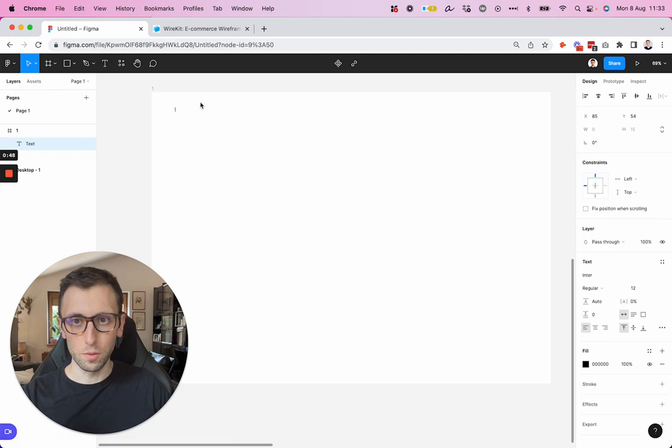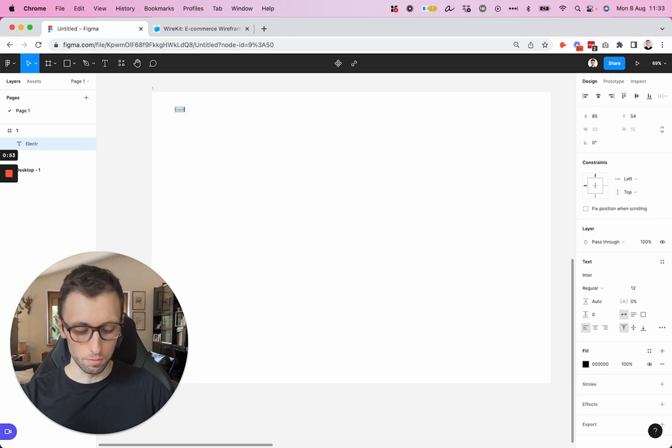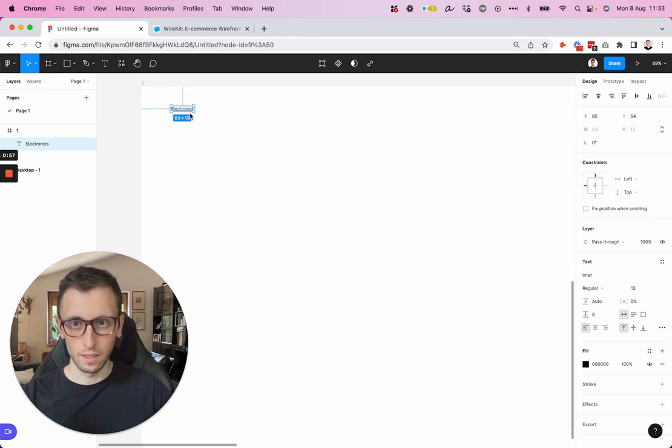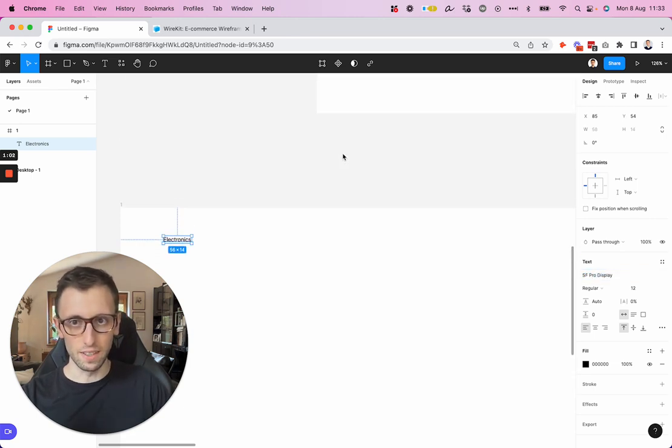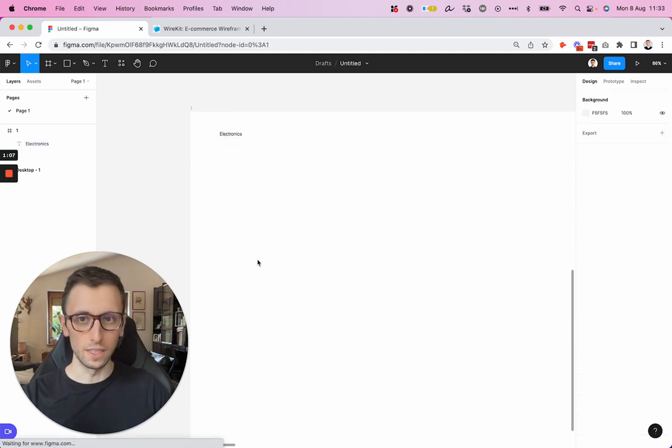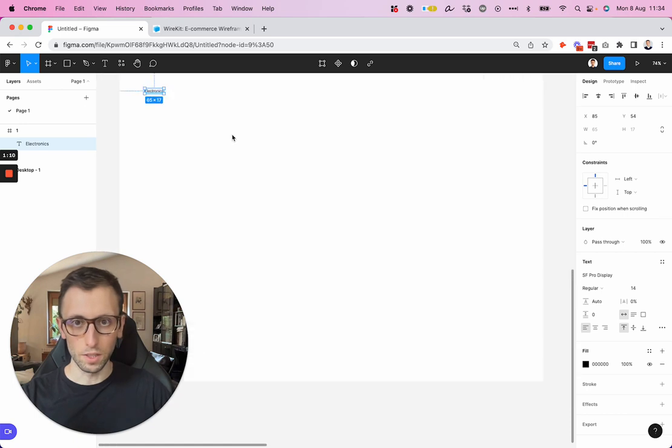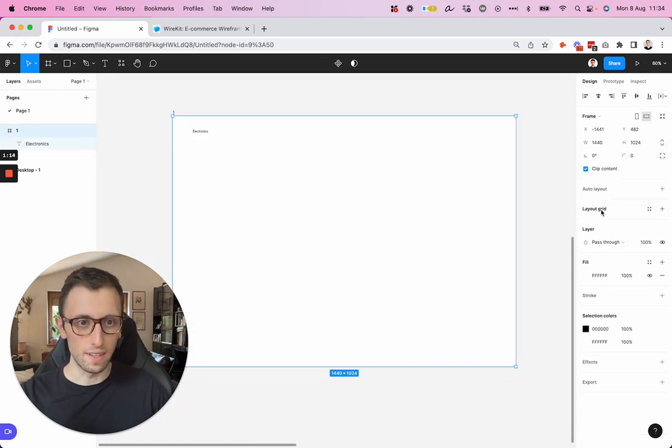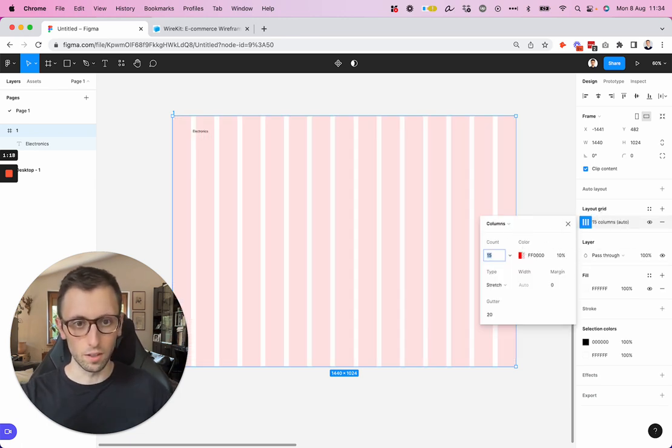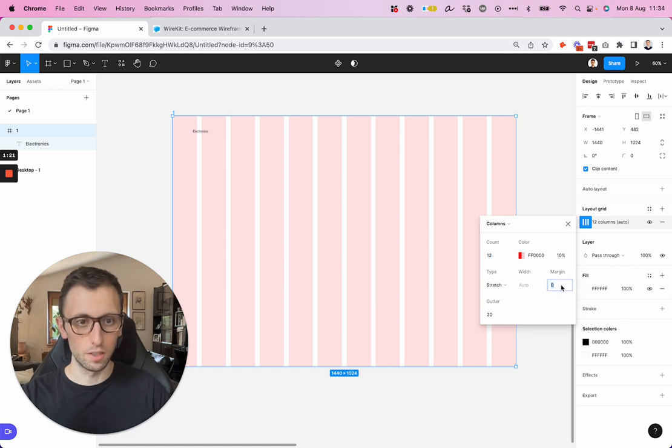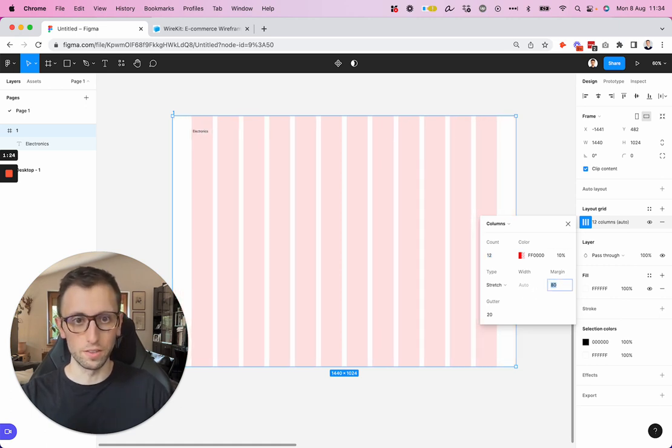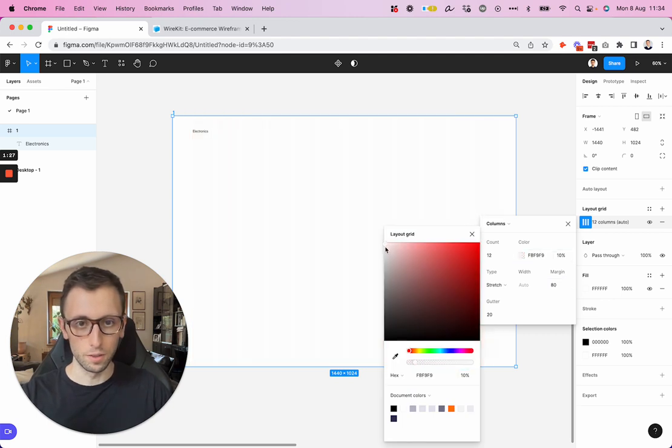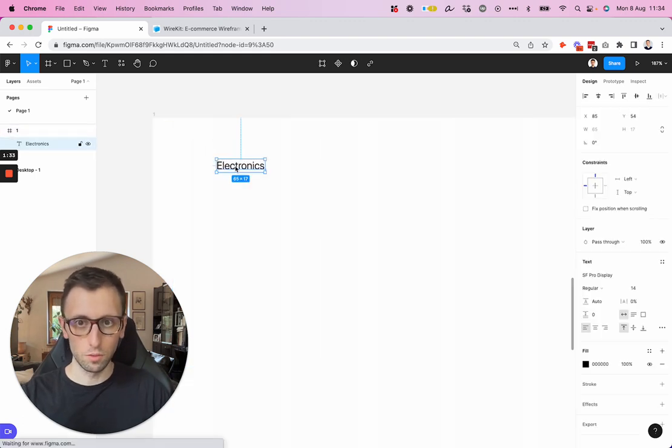For this UX kit, they have this breadcrumb at the top. So I'm just going to write in electronics and set the font to SF Pro display. Let's make it 14 pixels. What I'm going to do next is actually start adding some layout grids. Let's add the columns, 12 columns. We're going to add just a little bit of margin so that it's easier to have some breathing room.